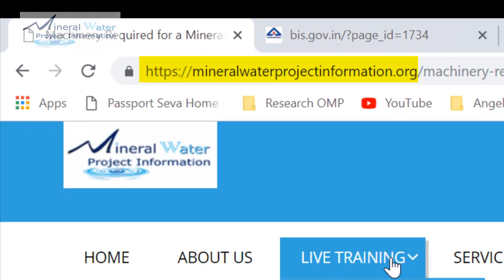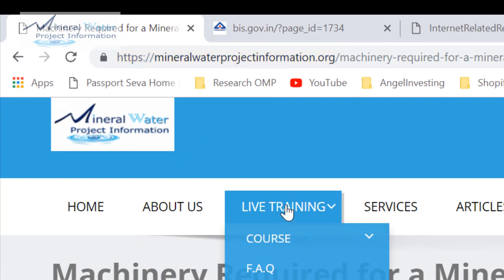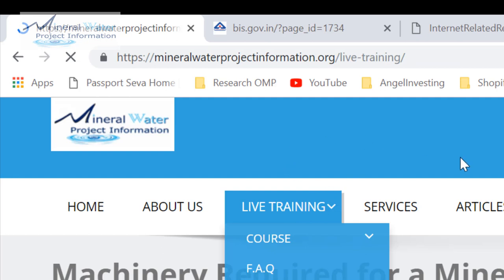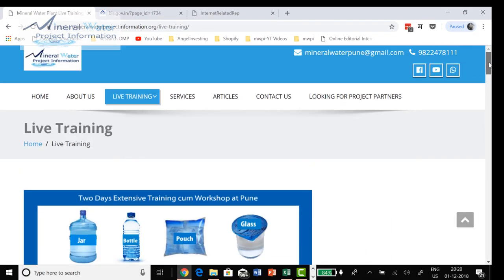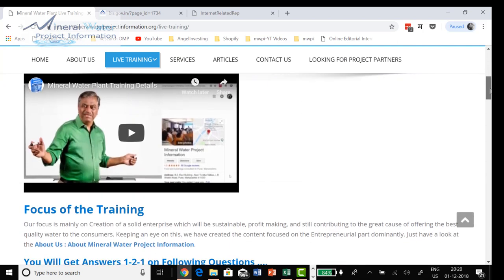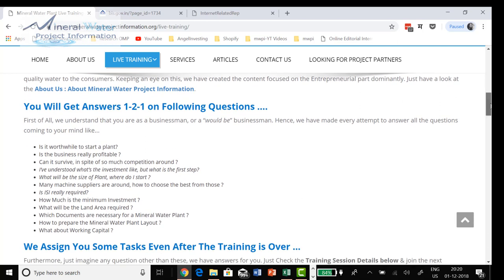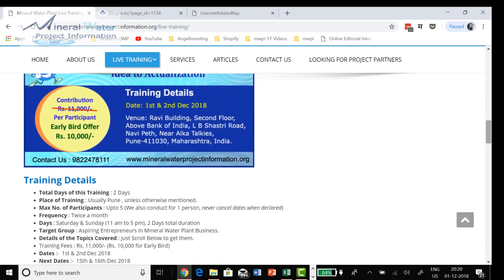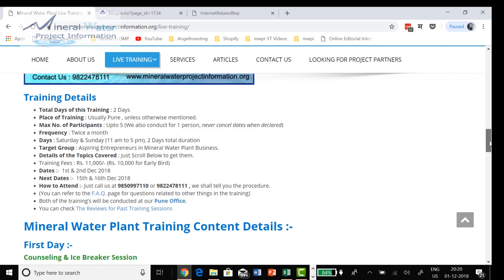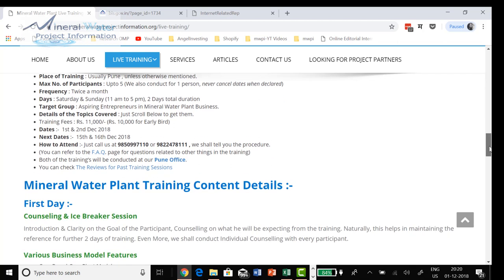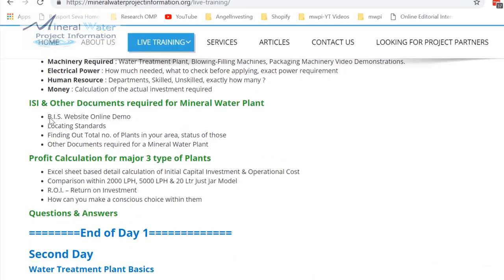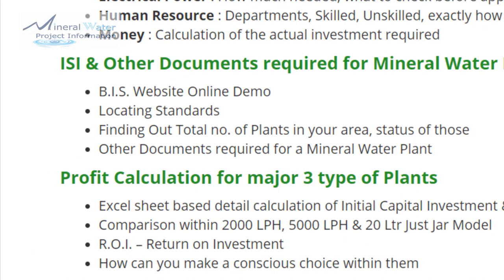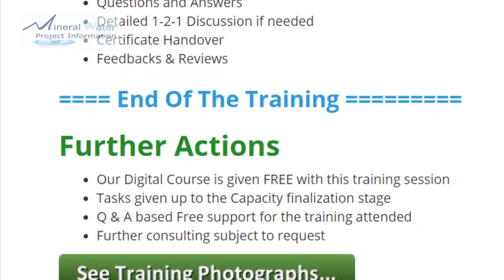For better decision-making, we have something like live training. You can come to the live training and click on it. If you come to live training we have various sessions. There is a video that will explain exactly what the features of the training are. You can see the training details very clearly. This is about ISI — we are telling you about the BIS website, online demo, and all that. Everything is mentioned here. I suggest you check up the features and attend the next training.